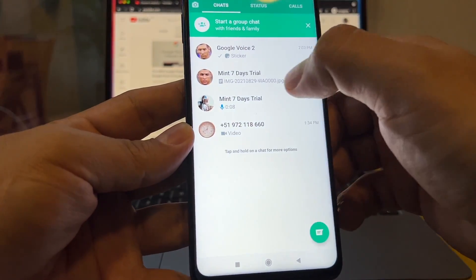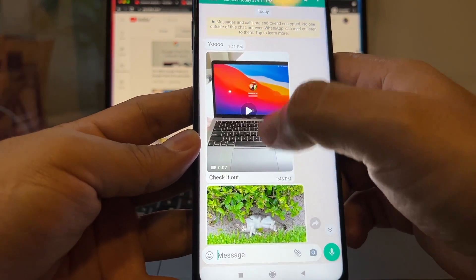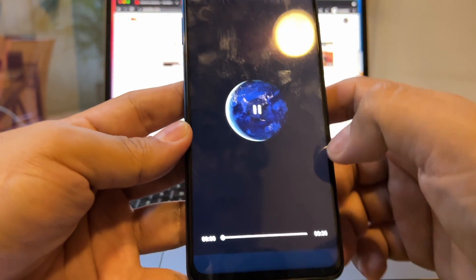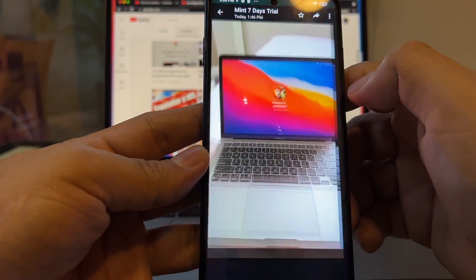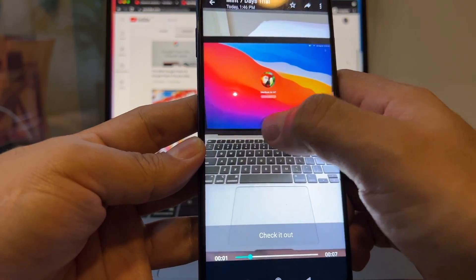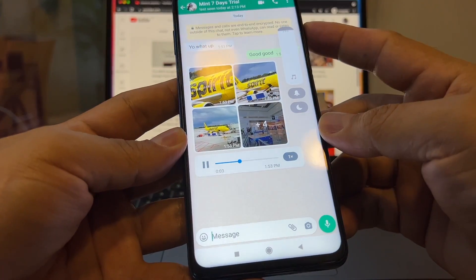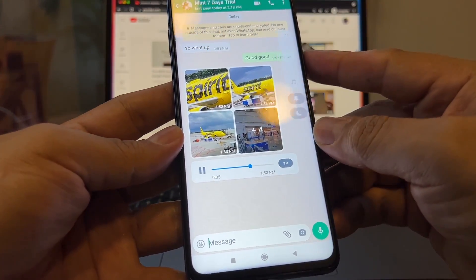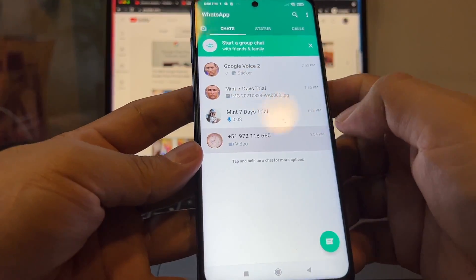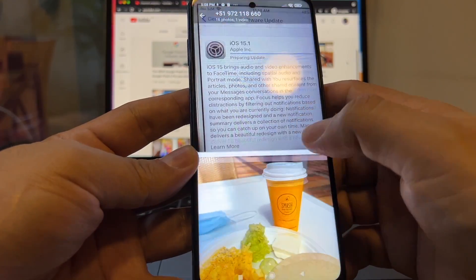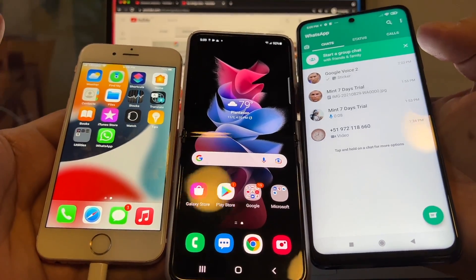If you open the chats you're going to see everything as we had it before — all the documents, all the videos. The videos are playing. Don't forget to test the videos because sometimes you just see the thumbnail. The audio messages on WhatsApp are working. The pictures are here too — everything got transferred.